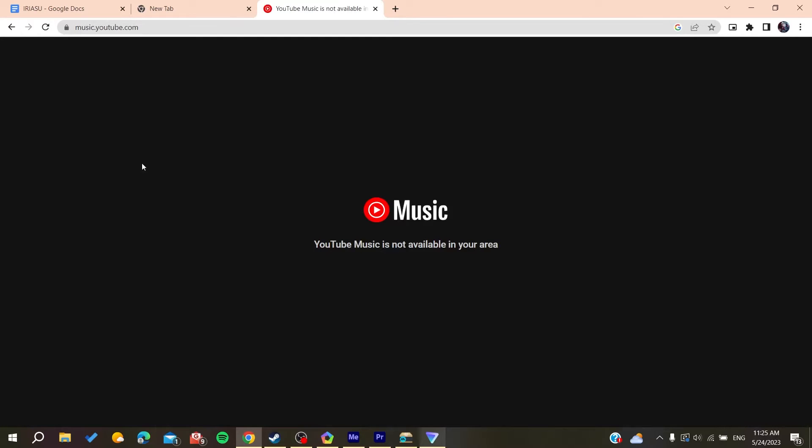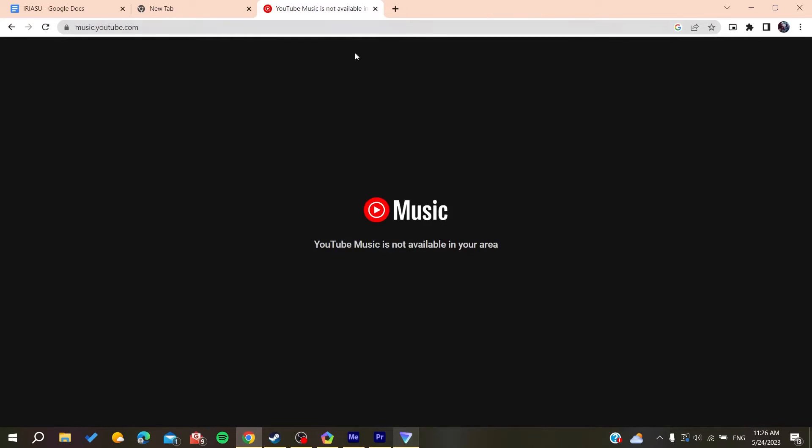And as you can see, YouTube Music is not available in my area, so in that case we can use VPN so we can connect to another area server to have this work. So basically I'm using Proton VPN.